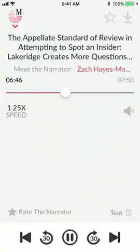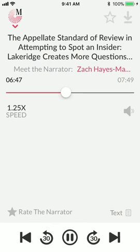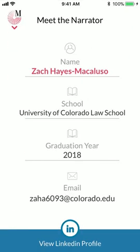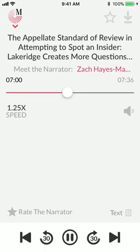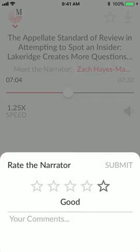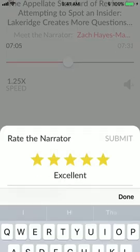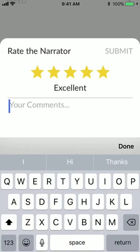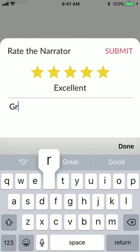Lastly, but very importantly, you can use the Meet the Narrator feature to connect with the narrator who has narrated the file for you, in hopes of gaining exposure to potential networking and employment opportunities. And, using the Rate the Narrator feature, provide us with feedback on the narrator's performance.